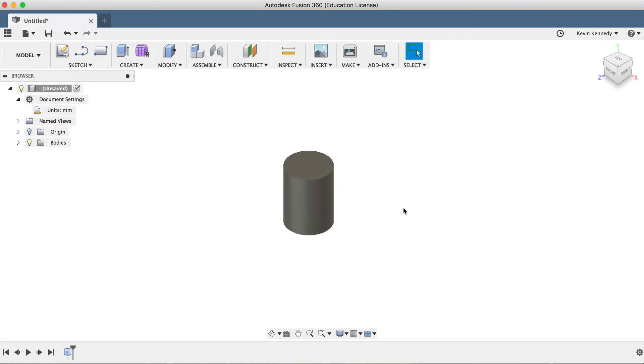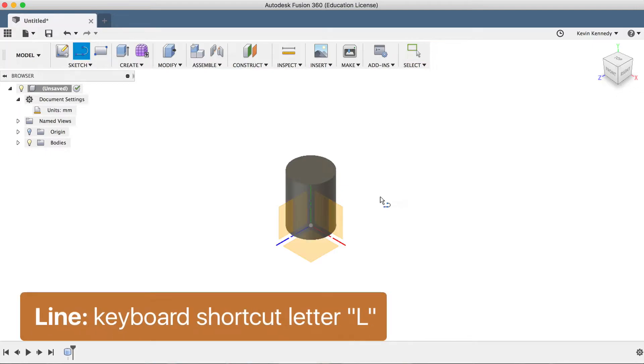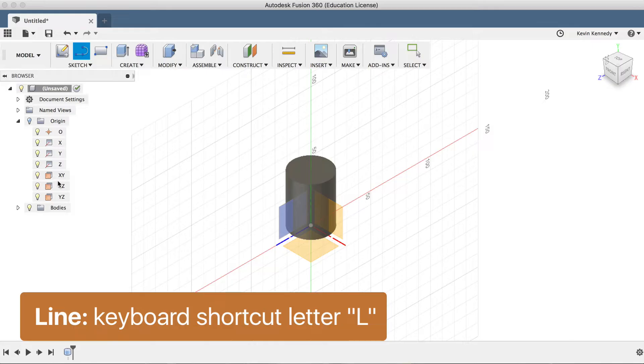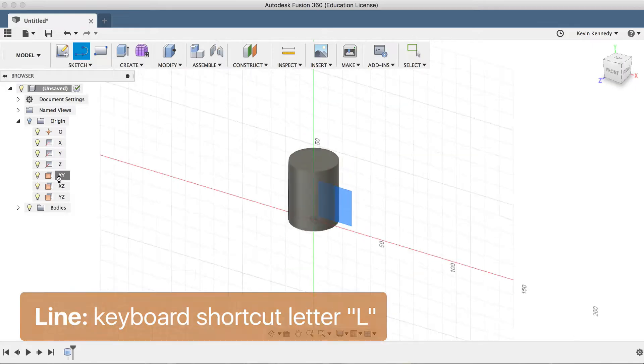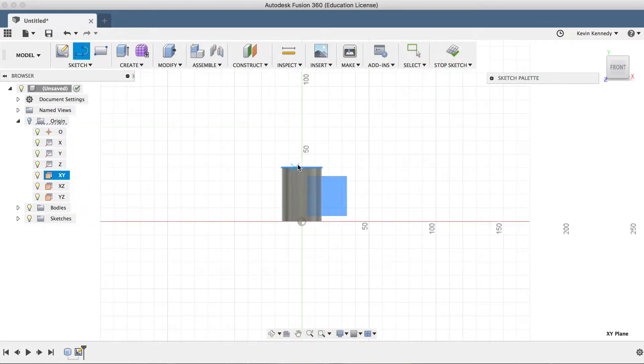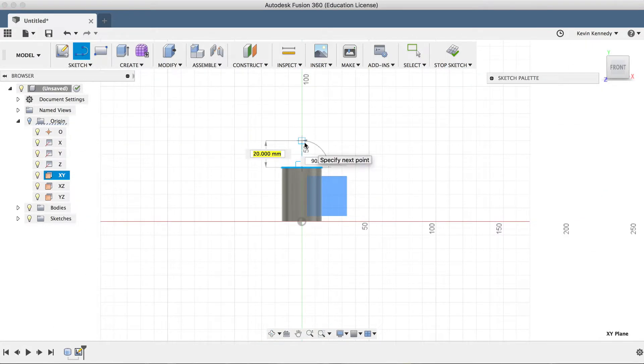Now that we have the stem of our bulb, we'll use the sphere tool to create the top, but first I'll hit letter L, the keyboard shortcut for line, to create a construction line on the XY plane. I'll click on the top of the cylinder and draw the line up 20 millimeters.